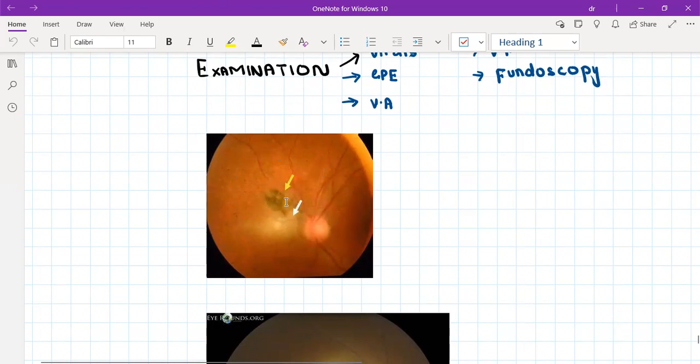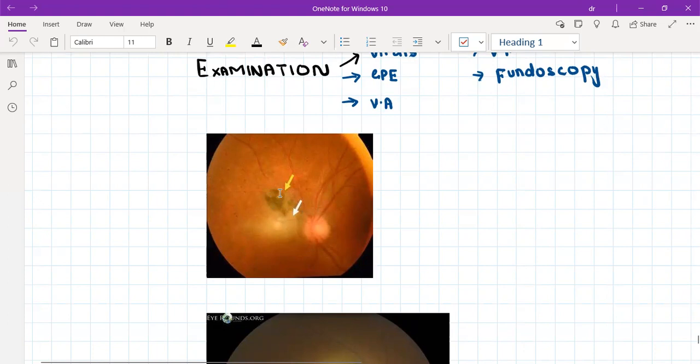Basically, when the toxoplasma infection is inactive, it causes scars like this. So this is basically an inactive lesion.